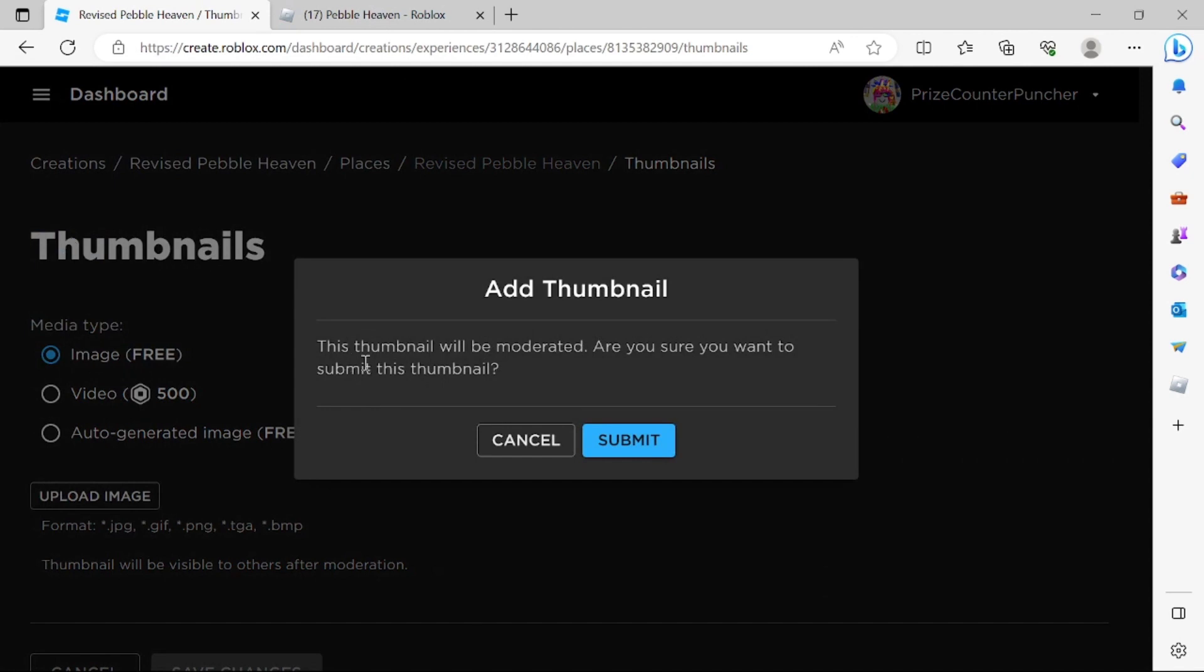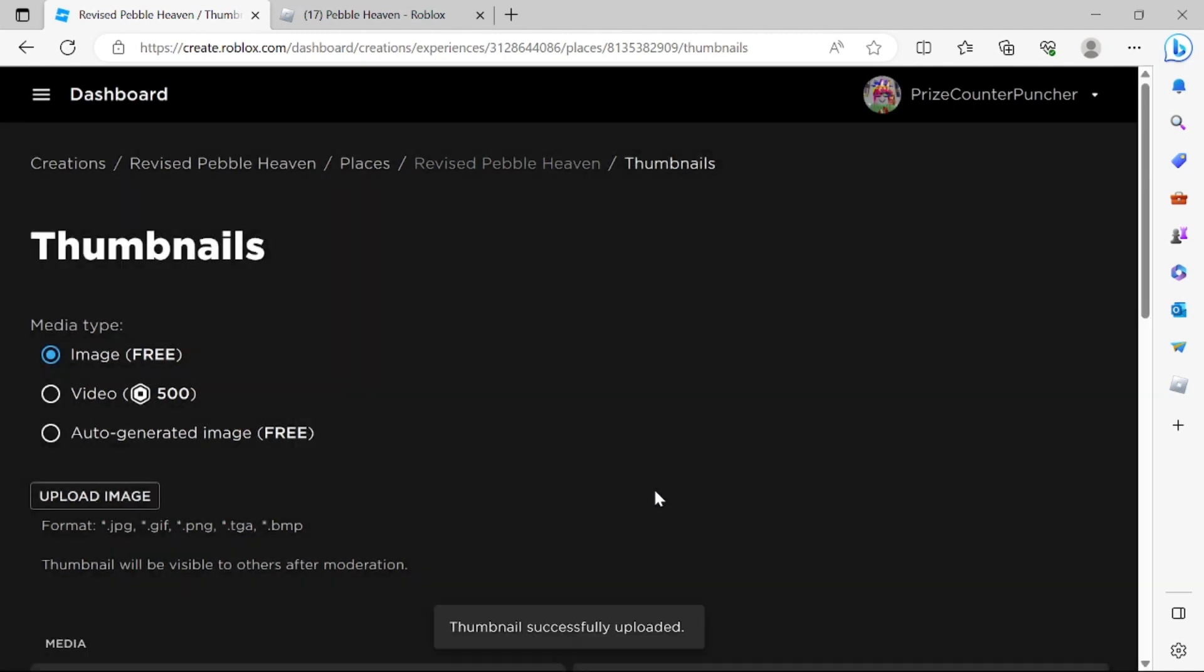This thumbnail will be moderated. Are you sure you want to submit this thumbnail? Click submit. Thumbnail successfully uploaded. And that's it. That's all you have to do.